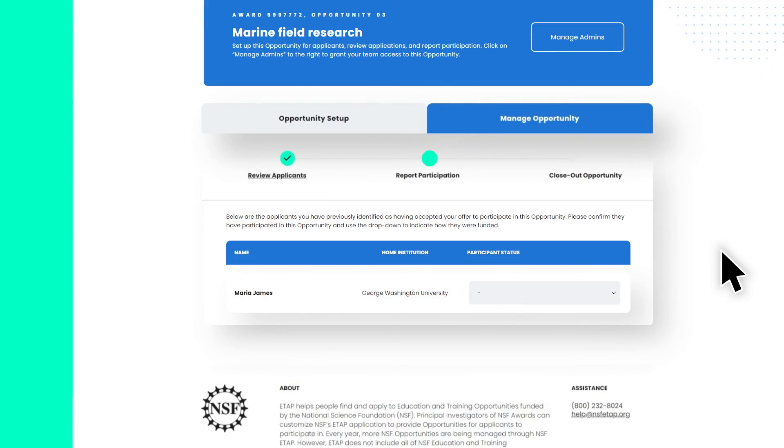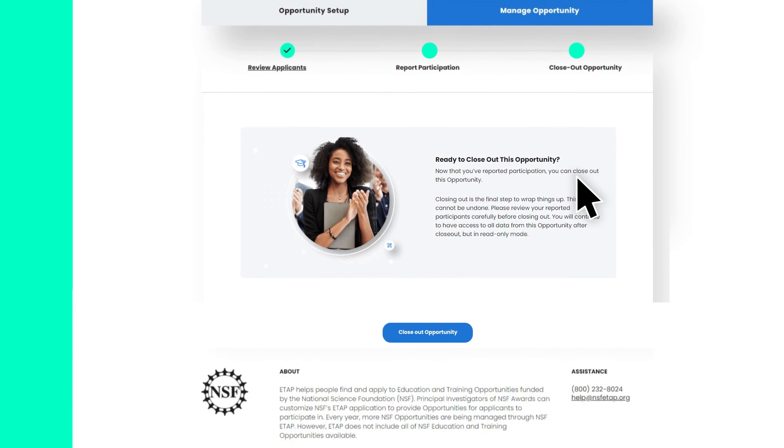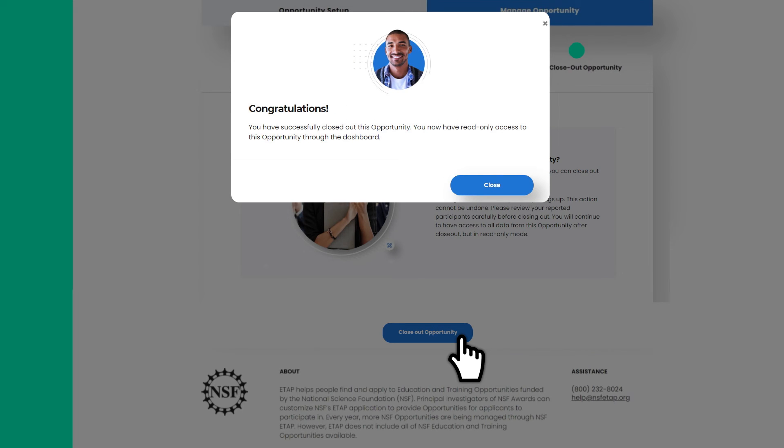The last step is closing out your opportunity. You can do this at any time after the program starts and you have recorded participation. Once you close out this opportunity, you cannot edit it anymore. But don't worry, all data that you entered for this opportunity will continue to be stored on NSF ETAP and accessible in read-only format.